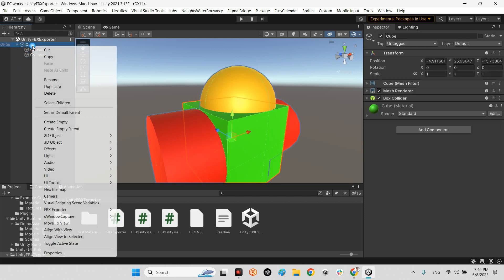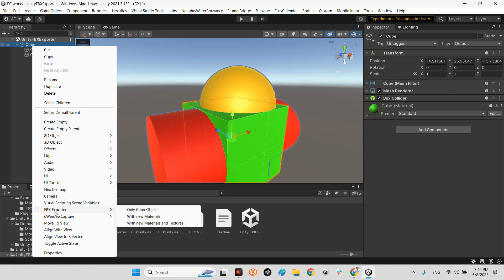After that, we should come over here, right-click on our target 3D model, and here we have FBX Exporter. There are three different methods for exporting FBX file: only game object, with materials, and with materials and textures.